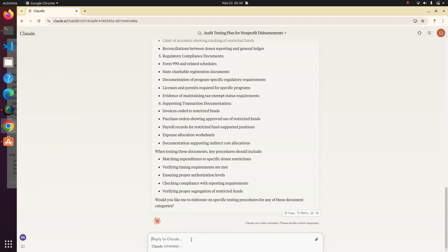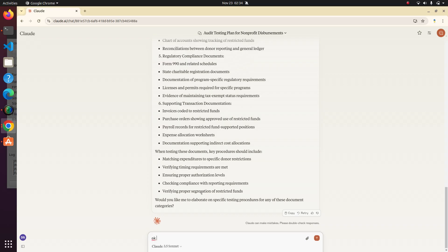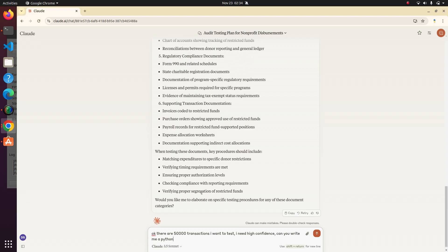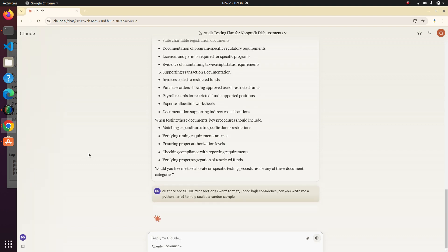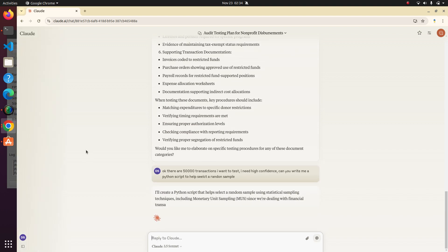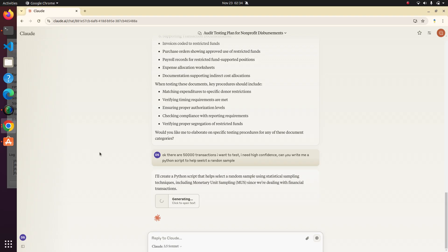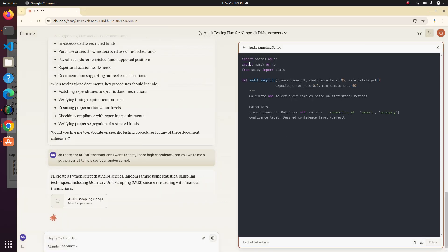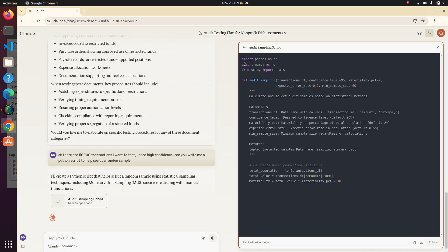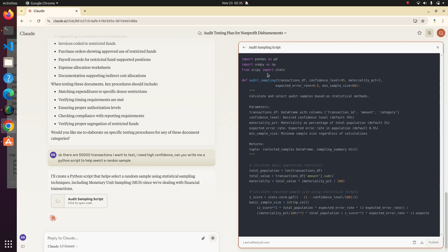Now, let's say I want to actually have some Python code that I wanted to write for me to select a statistical sample. So let's go that path. Okay, there are 50,000 transactions I want to test. I need high confidence. Can you write me a Python script to help select a random sample? I'm going to be very vague here and we'll see what it comes up with. Cool. So it is actually writing the Python code over to the side.